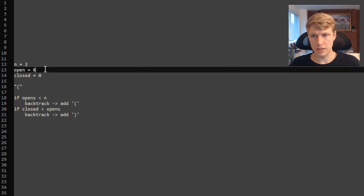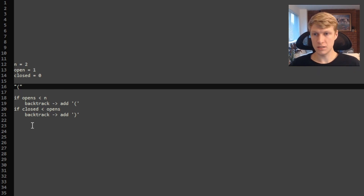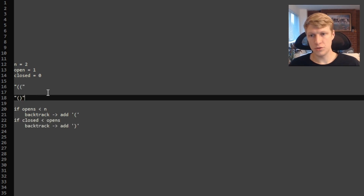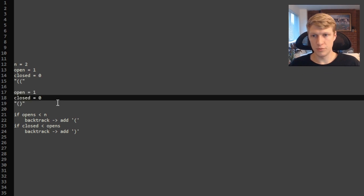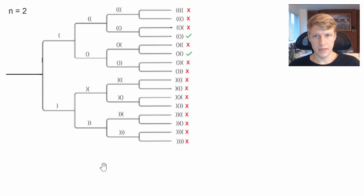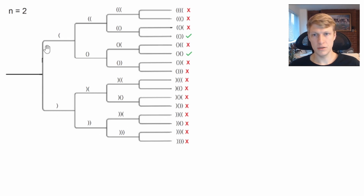Since we've added this open, we increment open to one and do our checks again. In this case, both conditionals are true, so this is where our first backtracking branches out. We'll have two separate backtracking calls: one with two opens, and one with an open and a closed parenthesis. We also need to keep track of open and closed counts separately for each branch. Through continued backtracking, we'll eliminate invalid branches and arrive at our two valid sets of parentheses.